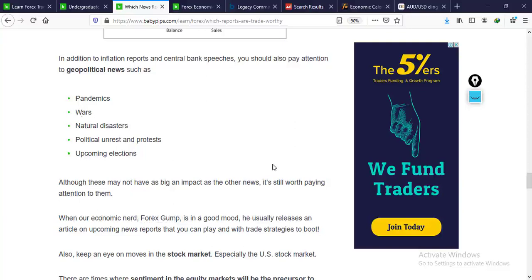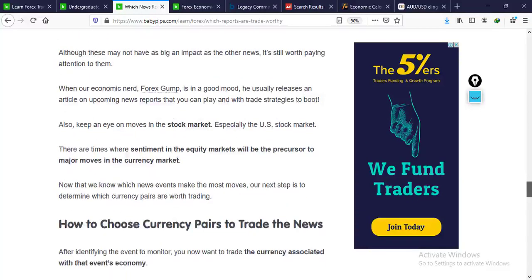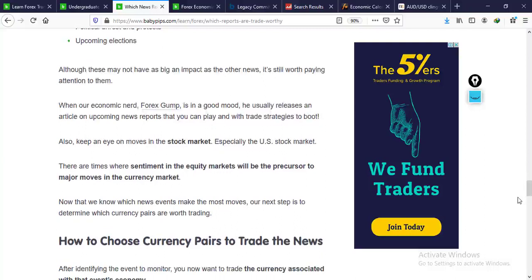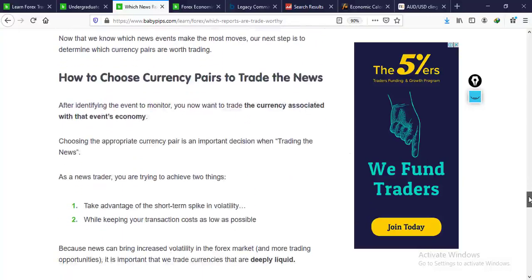Upcoming elections are very volatile and make the market move significantly, especially when it comes to geopolitics. Also, sentiments in the equity markets can be precursors to movements in the currency market. Pay attention to news from the stock market, because movements there are precursors to what happens in the currency market as well.